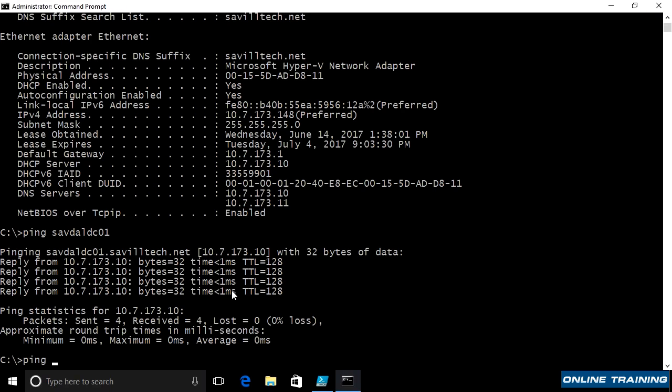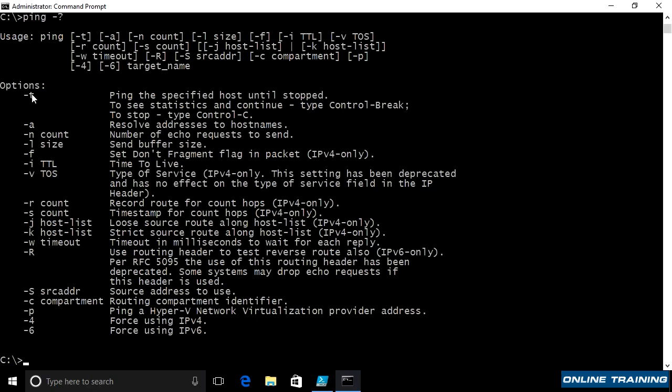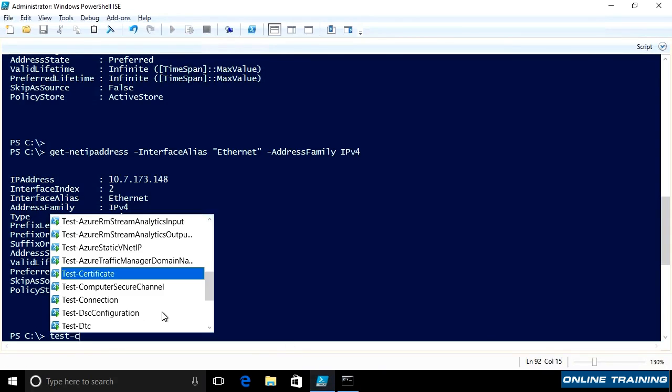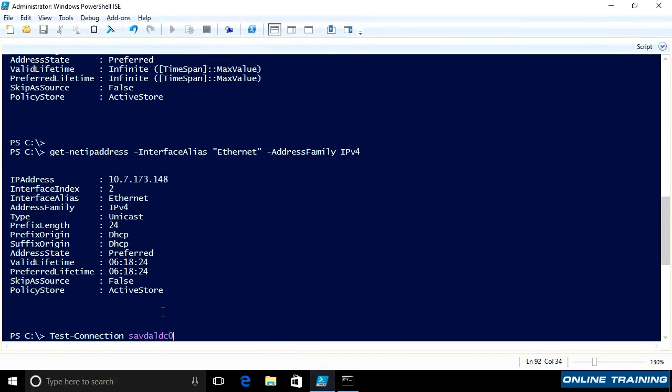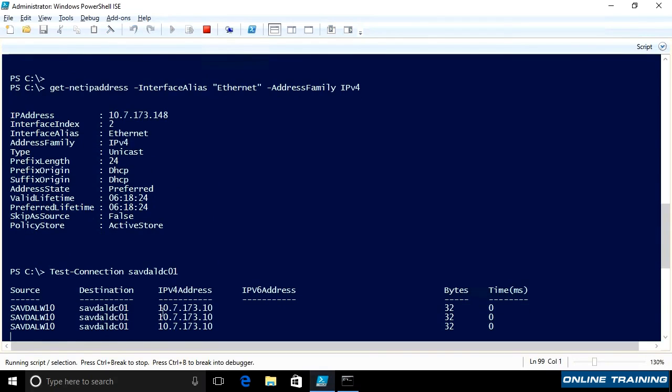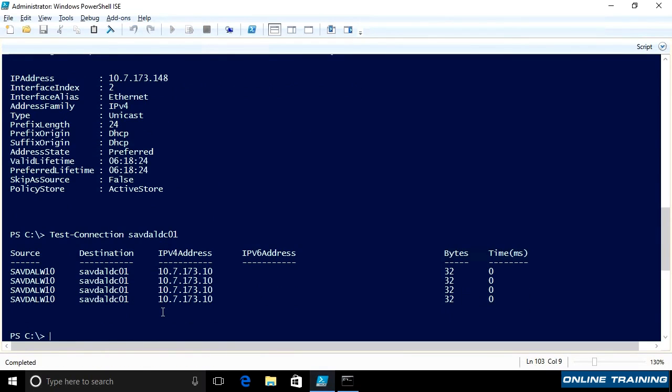There are various other parameters. If I do a ping dash question mark, I can see I can do a continual ping. I can test the resolution of addresses to host names, a number to send, the size of the buffer to send. If I want to avoid fragmentation, the packet, time to live. I can actually specify different ports, for example, I want to send to. So many different ways I can actually use this. I can force IPv4 versus IPv6, for example. I can do the same thing in PowerShell. I can do test connection and specify the target. And it's doing that same 32-byte test four times.